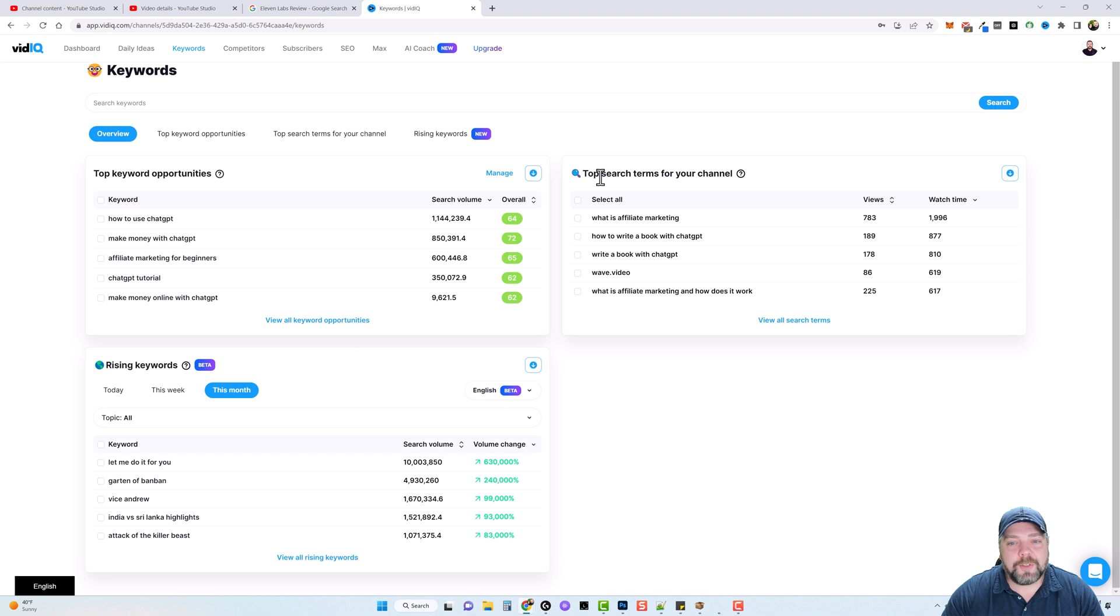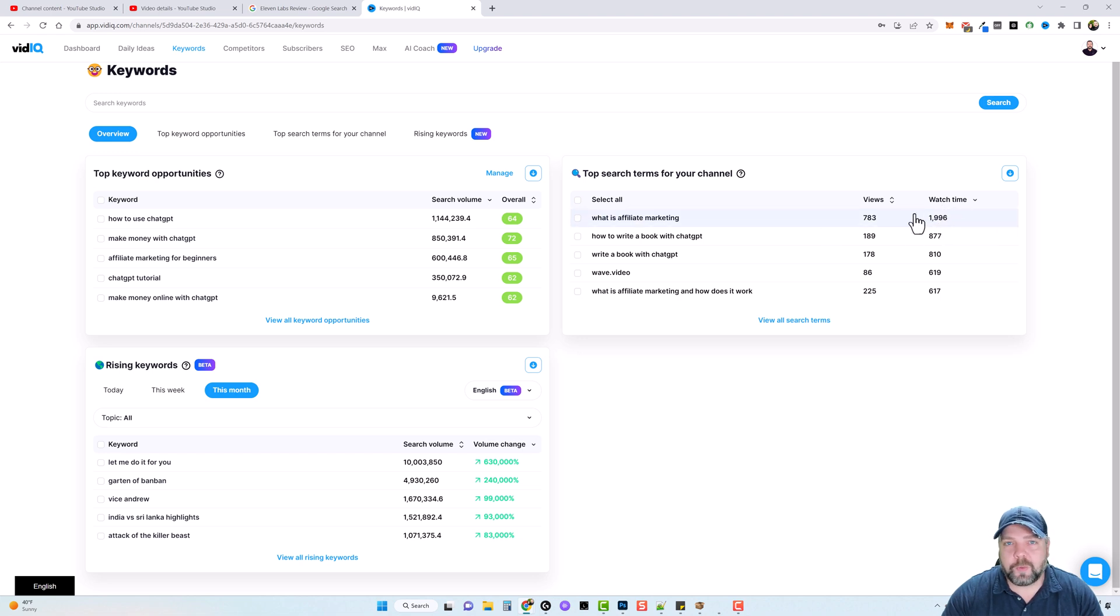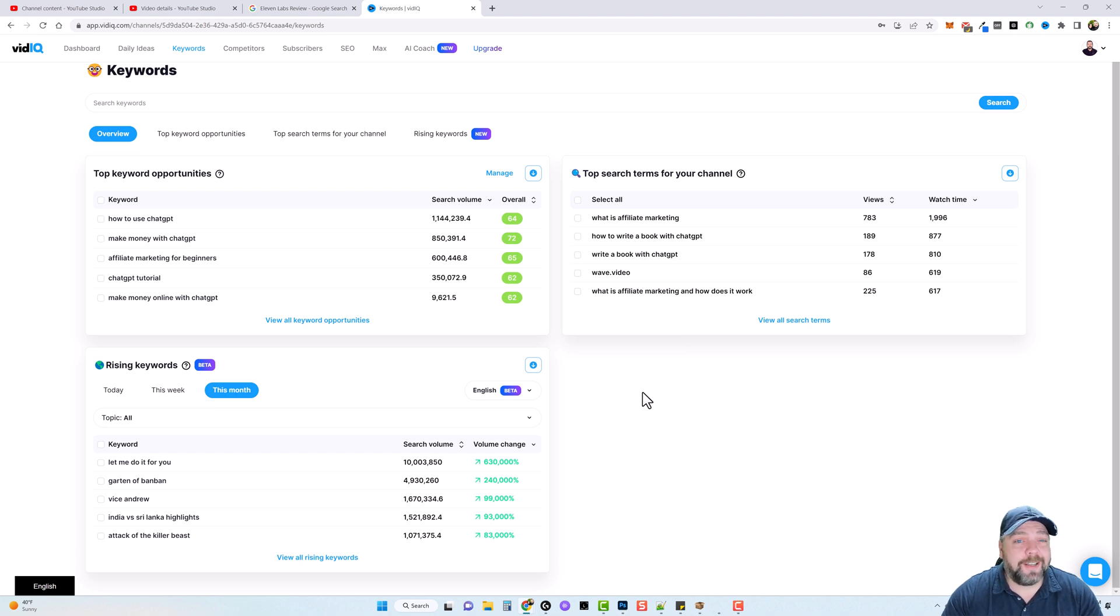And it also has top search terms for your channel. So we can see what people are really searching for and how much they're actually watching the videos. And this should give us a really good idea of what our audience likes from our channel so we can create more content around that.